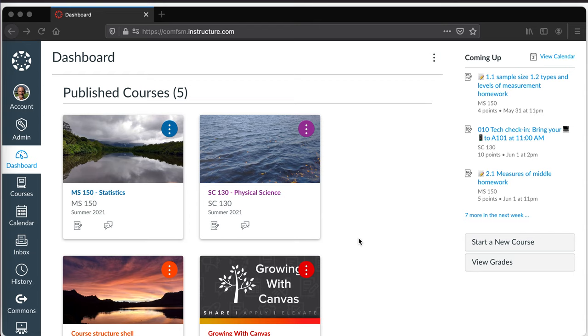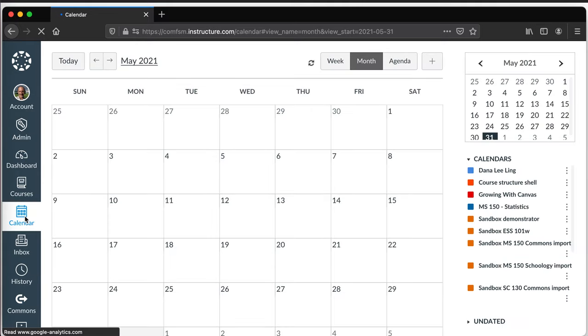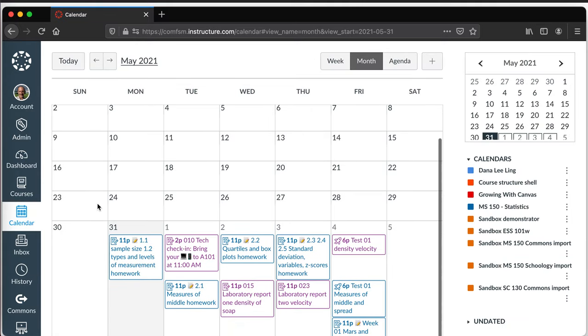I'm here in my dashboard and I simply go down and click on my calendar. The assignments are already set up with due dates so they appear on their day, and if I want to pull up something like